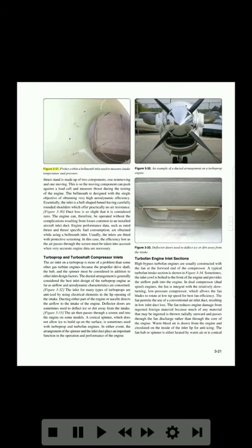Figure 3-31 shows probes within a Belmuth inlet used to measure intake temperature and pressure. Figure 3-32 shows an example of a ducted arrangement on a turboprop engine.